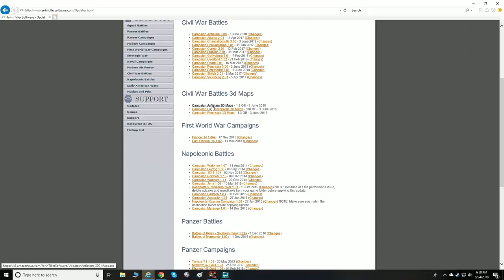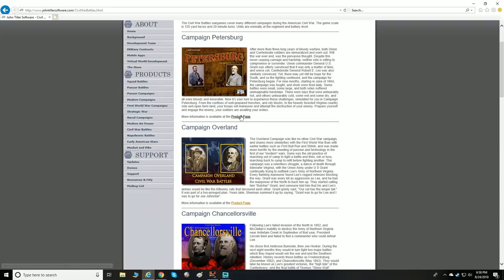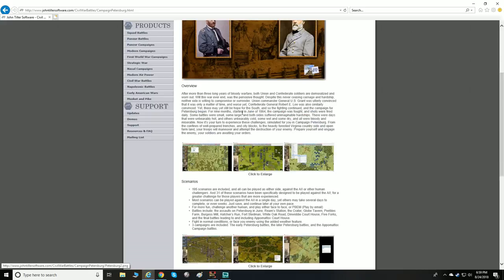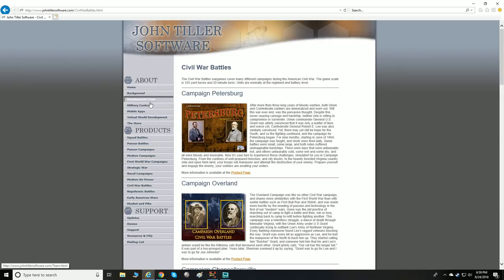You can see the map downloads are quite large file sizes. Petersburg was the last release and that was the update that kicked off going back and updating everything with the new enhanced graphic engine.